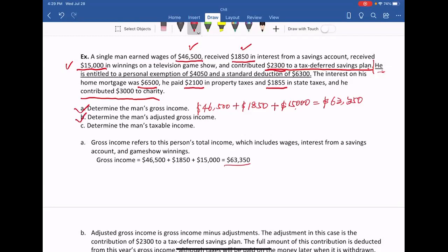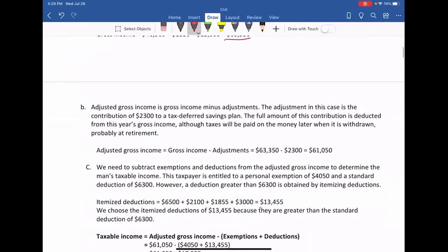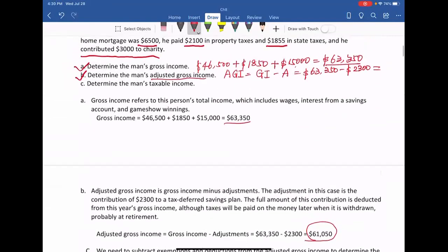Next question: determine the man's adjusted gross income. AGI equals gross income subtract adjustment. So the gross income is $63,350 subtract the tax-deferred saving plan contribution. The answer from the book is $61,050.